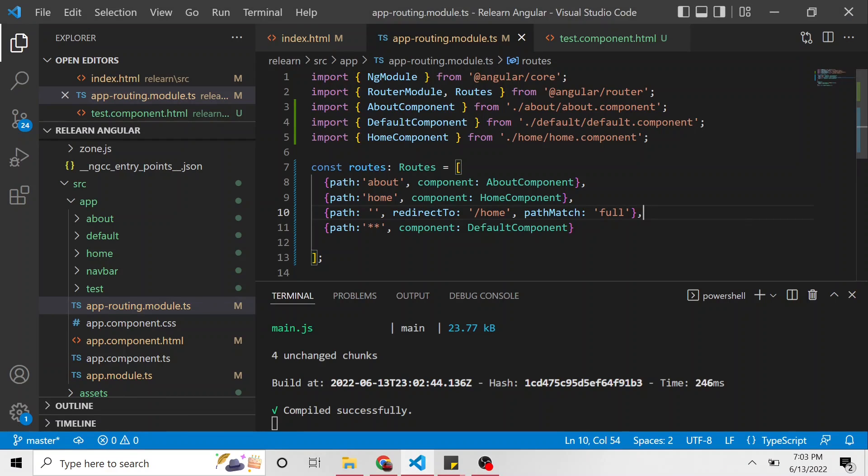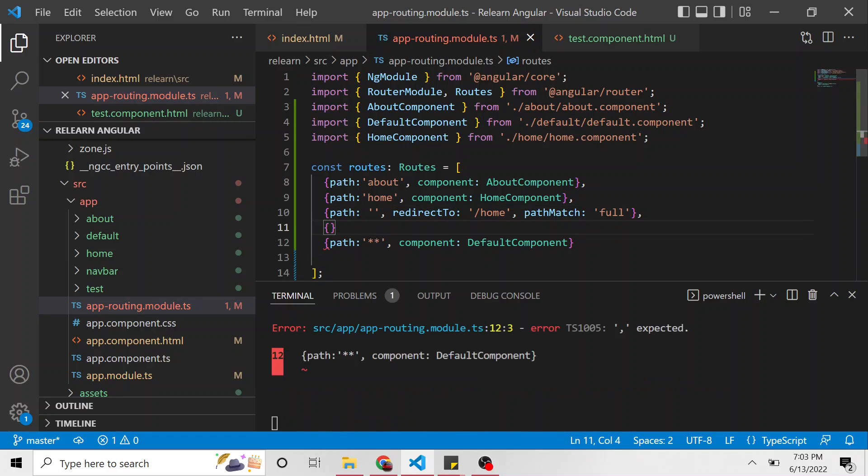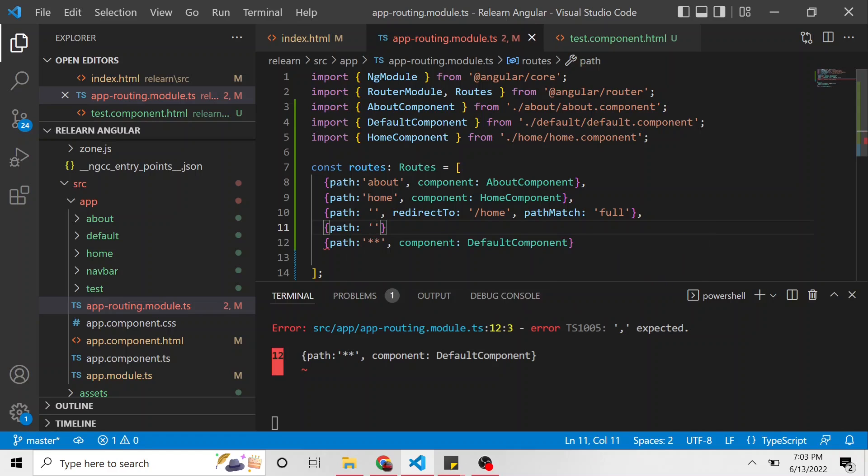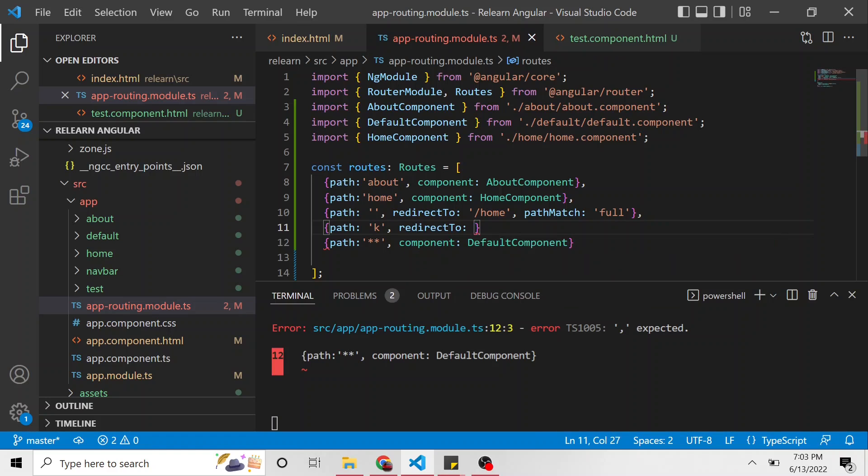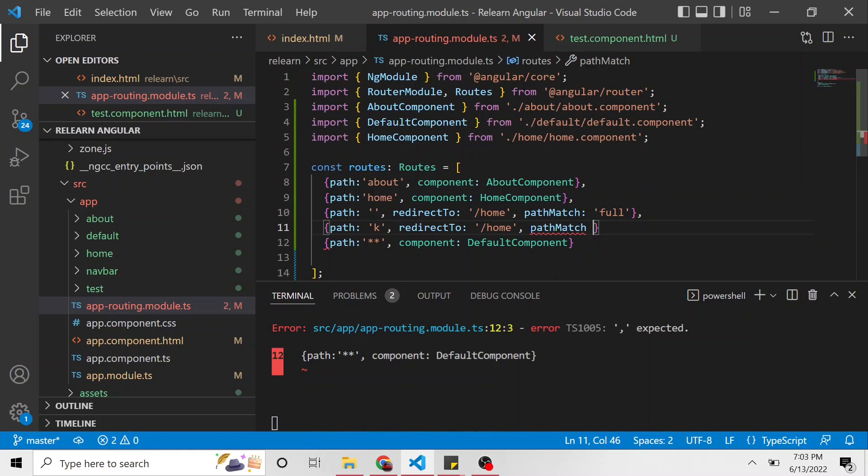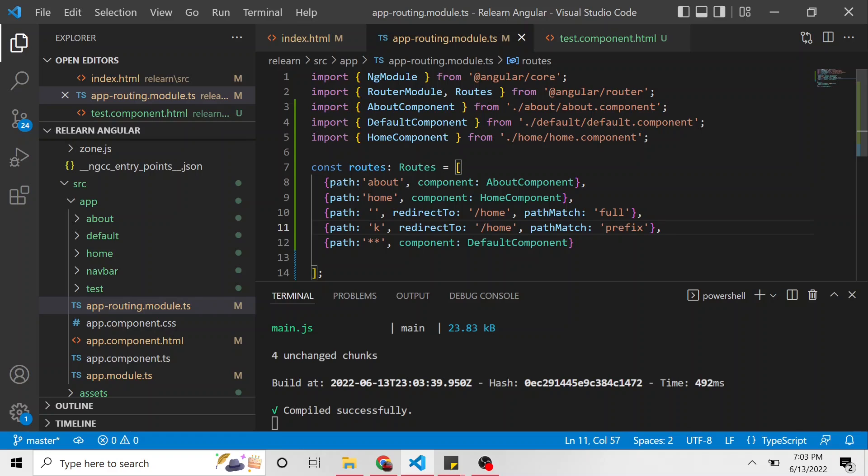That's fine and dandy. Let's make another path and redirect to home as well, but I'm going to make the path a little bit different so we can show the prefix path match. So this path is going to be just the letter K, and we're saying redirect to the same as before, slash home. So it's going to redirect to the home page. And then path match, instead of full, we're going to set to prefix. So what this is saying is, as long as the URL has a K and then slash, it could be slash whatever, it'll still redirect to the home.